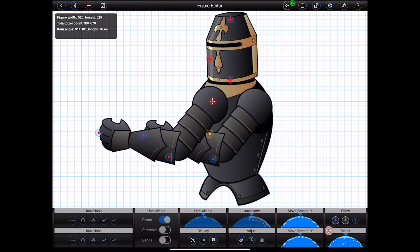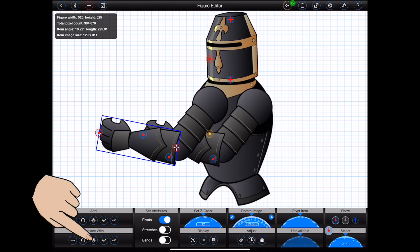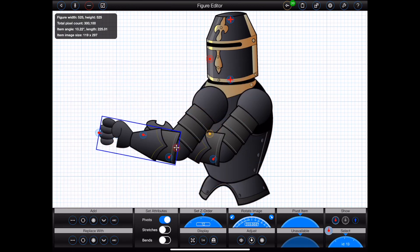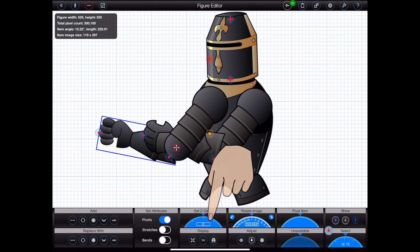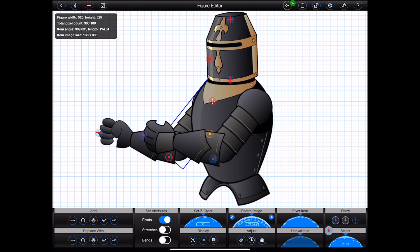The lower part of the right arm has the wrong image, so I'll select it and replace it using the 'Replace with Image' button at the bottom left of the screen. Finally, I need to move the figure's right arm behind the figure's body. I can do that by adjusting the Z-order of each part of the arm using the Z-order dial. Now I have the top half of the figure completed, with all items moving correctly with respect to each other.